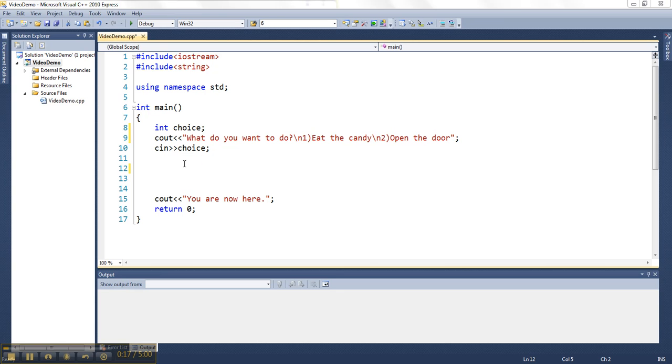And then what I'm going to do is based on which option they choose, I'm going to output a different result to the screen.